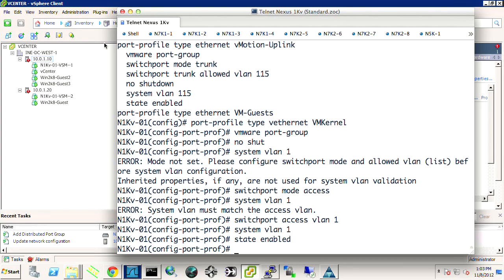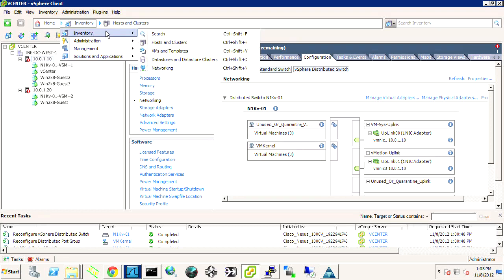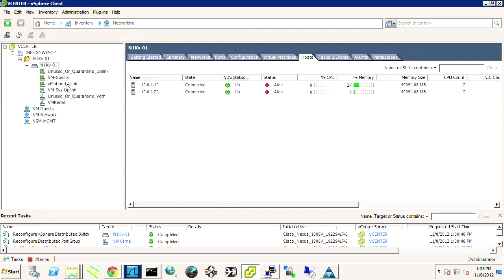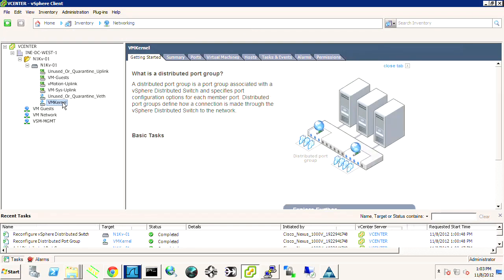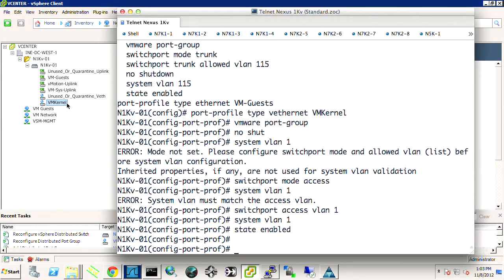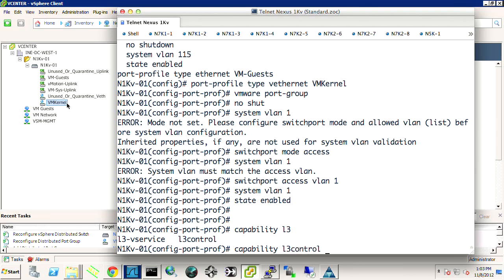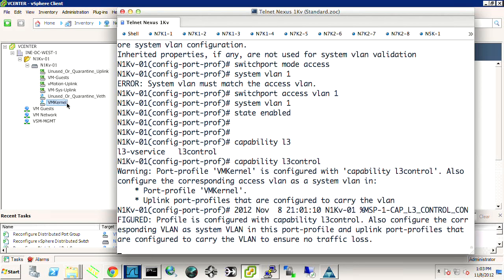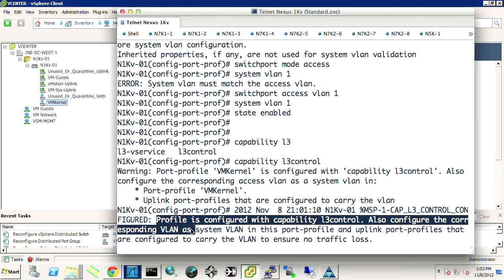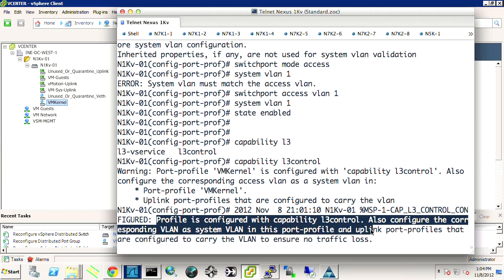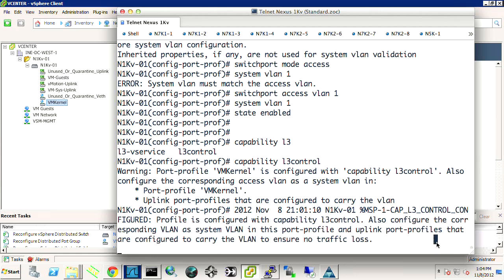And we're going to say state enabled. And we should see it created over here. It's reconfiguring the distributed virtual switch. If we go back out to inventory networking, it's created that VM Kernel uplink. Now that's not enough. There's one other important thing. And we need to say the command capability L3 control. So what this does is it says, it actually warns us the profiles configured with capability L3 control also configure the corresponding VLAN as a system VLAN in this port profile and the uplink port profiles that are used to carry the VLAN to ensure no traffic loss. And that's a really nice reminder and very important.